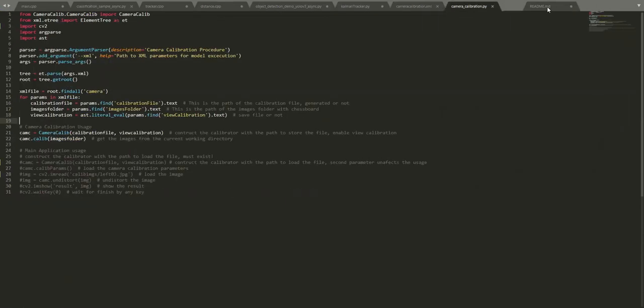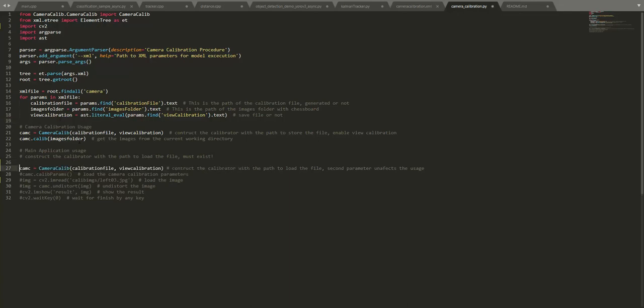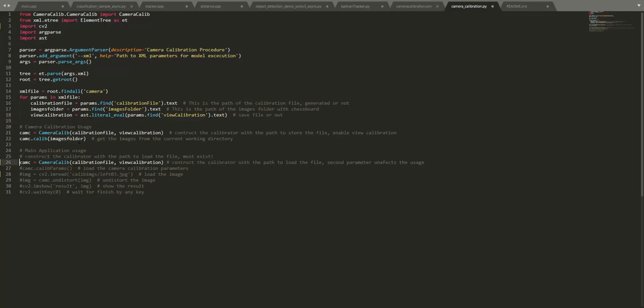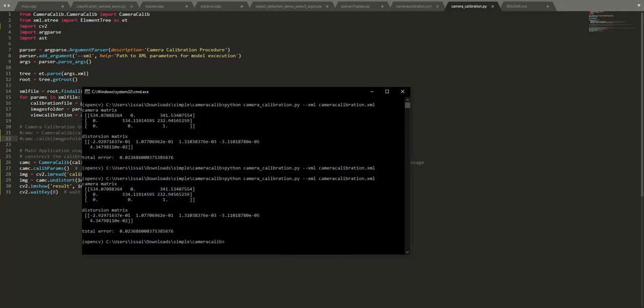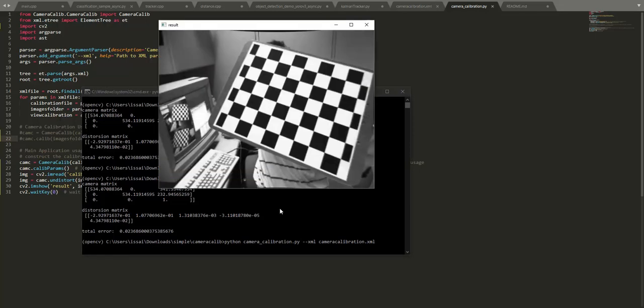For example, if you want to use it in your own application, enable the code below and save it. If everything goes well, when I load it again, it will display the image and undistort it.